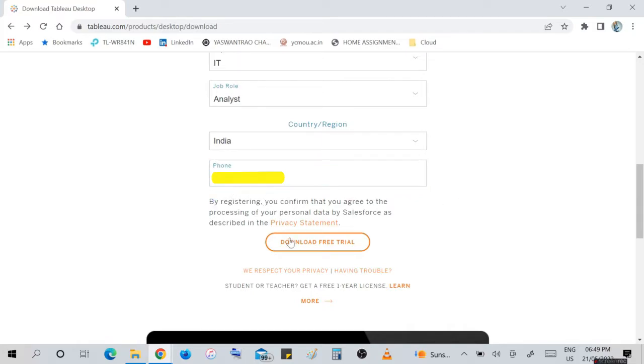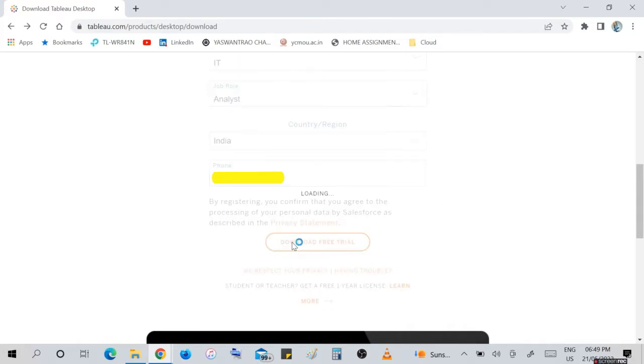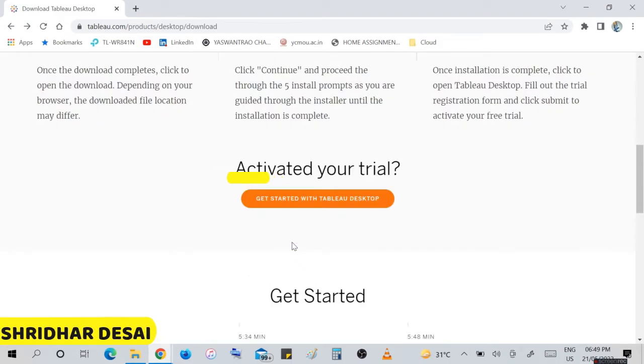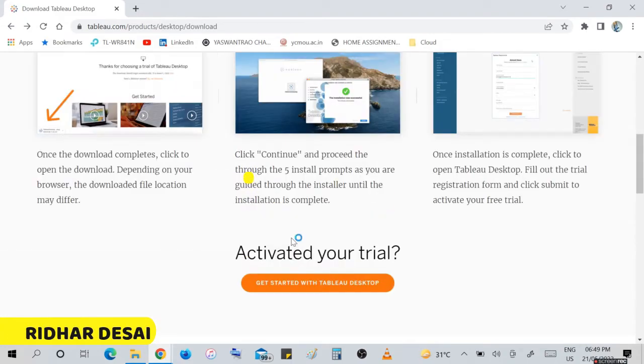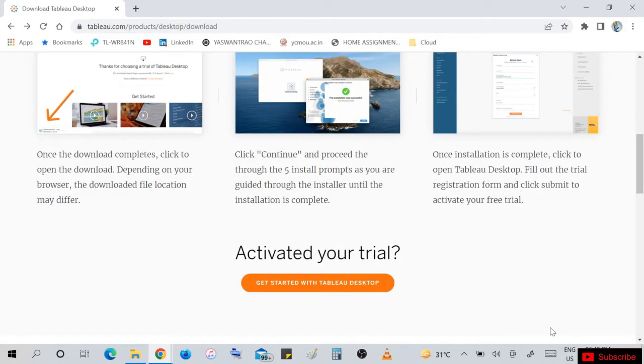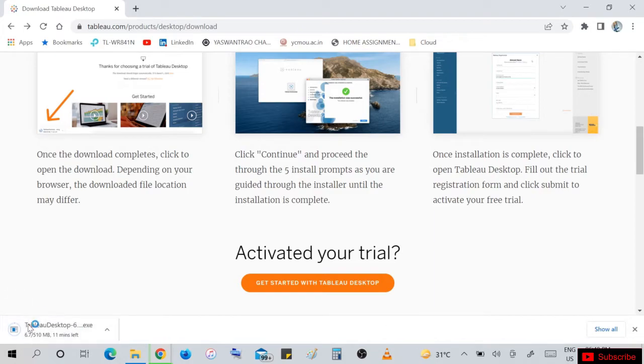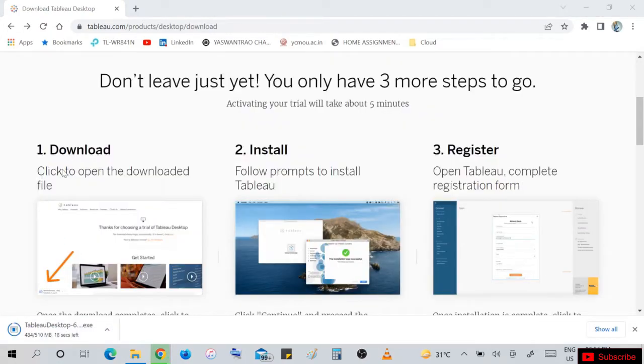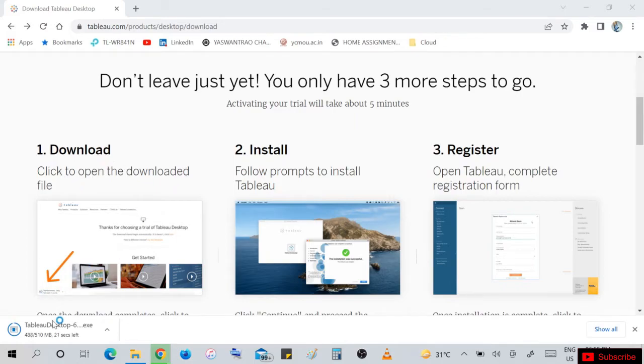Register for free trial of Tableau. Download Tableau Desktop 64-bit. It will take hardly 11 minutes, or it depends on your system RAM and your network speed. Download first, click on this file, and install.